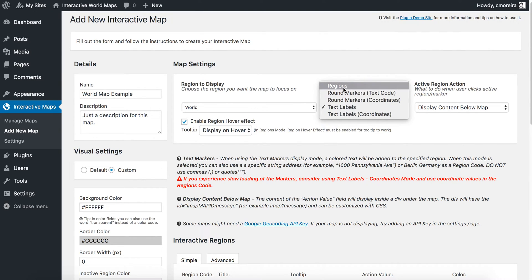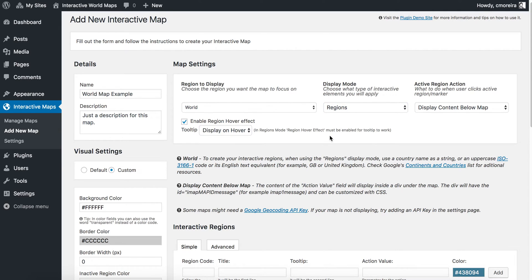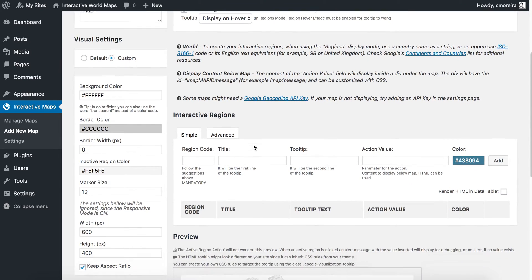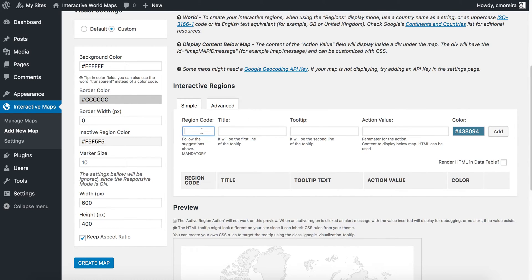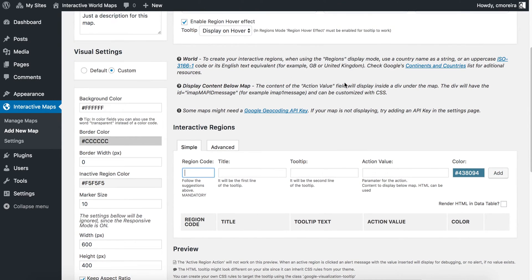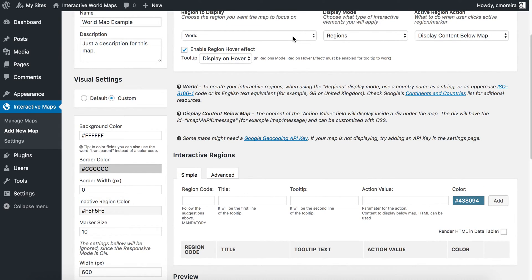I will want to use the regions display mode because I want to color countries in this case. Be sure to read the instructions as I mentioned before. Now let's go through interactive regions. In the region code field — one question I get asked a lot is where do I get the region codes from? Up here in the instructions you will find a link to a Wikipedia page where you will find a list of all the region codes. Basically they are the two-letter region codes, country codes in this case, because I am using a world map and I want to color countries. But depending on what you choose for region to display and the display mode, the region code might differ a bit. You should always read the information that is written here.